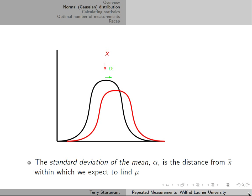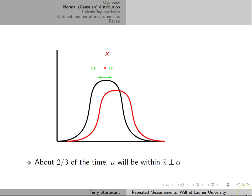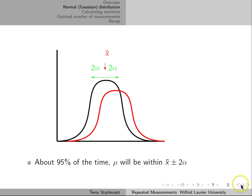The standard deviation of the mean is the distance around our measured average, X-bar, in which we expect the true population average, mu. About two-thirds of the time, we would expect mu to be within X-bar plus or minus alpha, and about 95% of the time, we'd expect mu to be within X-bar plus or minus 2 alpha.